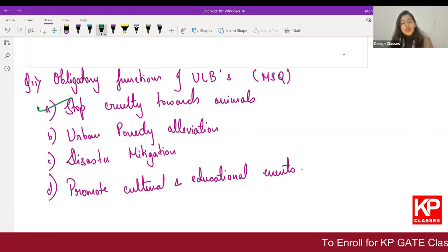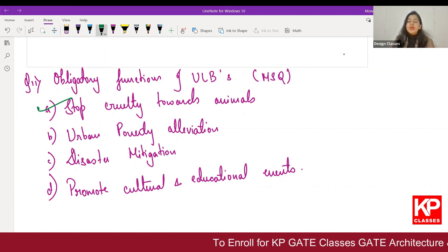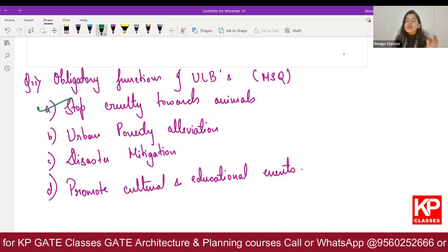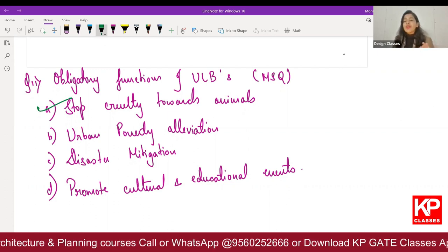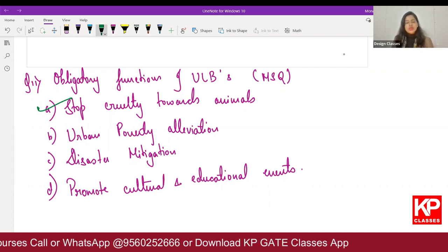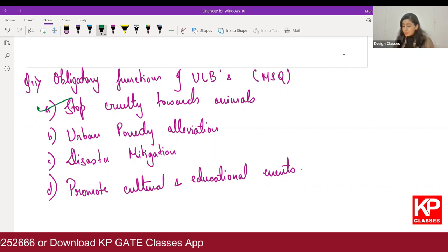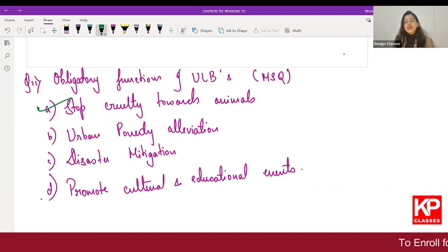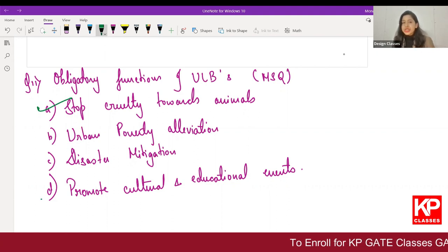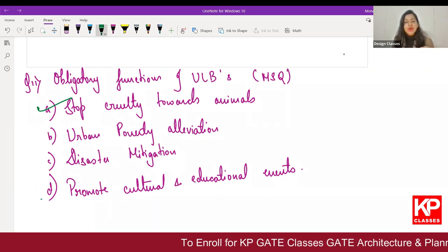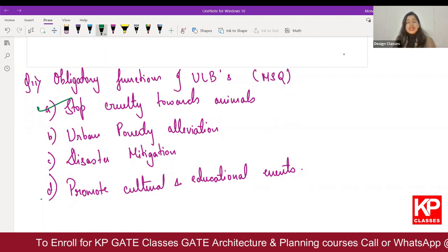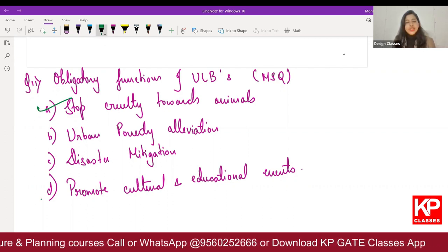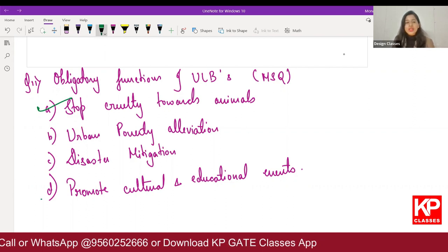Urban poverty alleviation is not an obligatory function — it is a discretionary function based on schemes run by the central government; the ULB is only responsible for implementation. Promoting cultural and educational events is also a discretionary function because education comes under the Ministry of Education, not specifically under ULB.